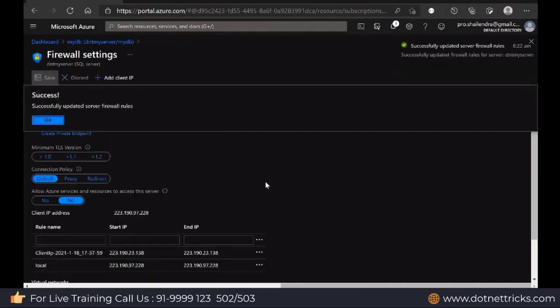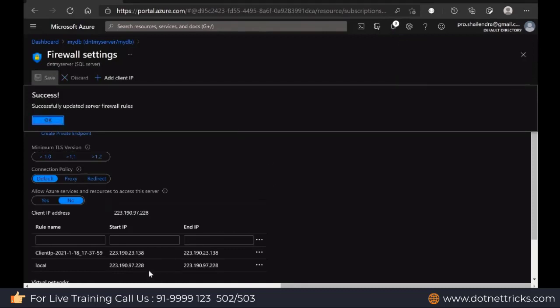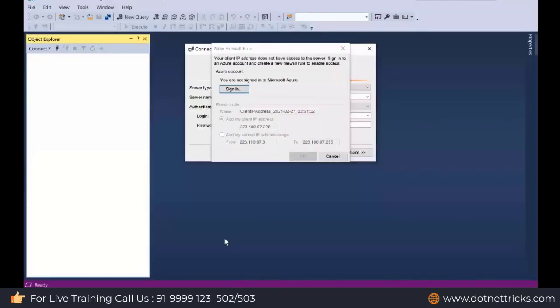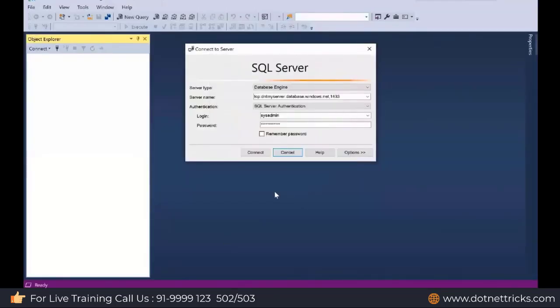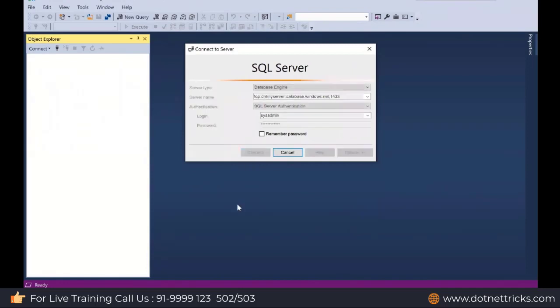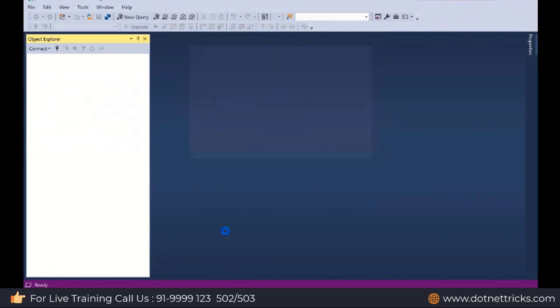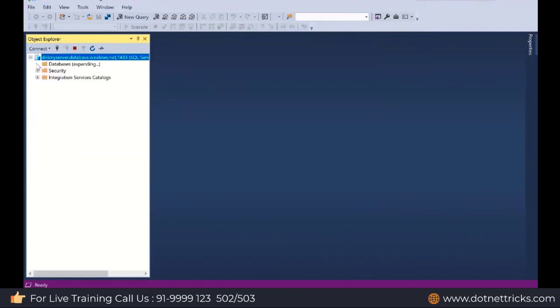What I have done, I added the IP through the portal itself. Now if you try to connect from my local machine again, it will allow me because I made my IP as whitelist into the firewall level. Now it will not ask me to log in. It has been connected properly.